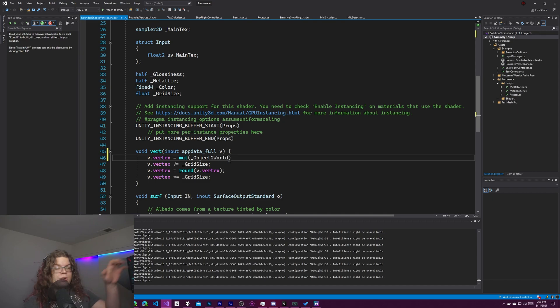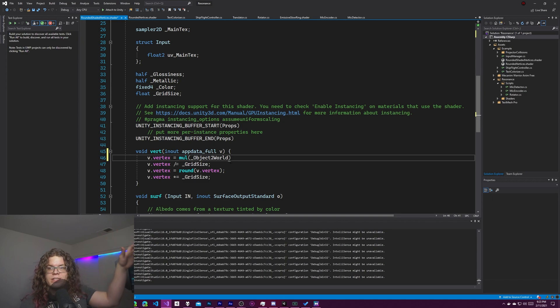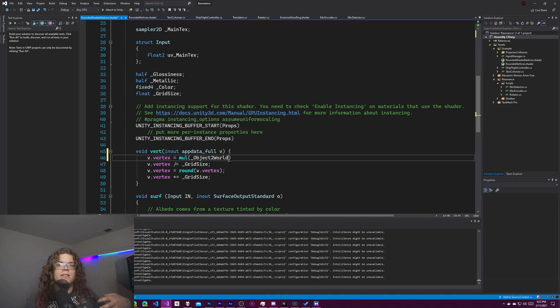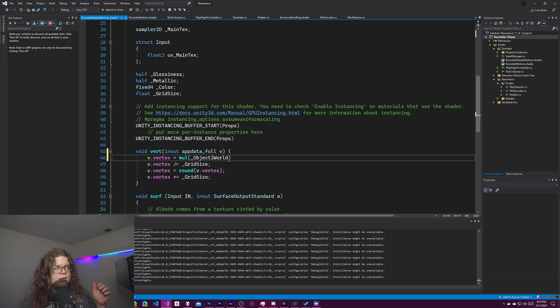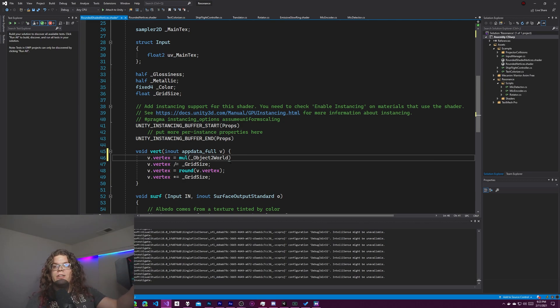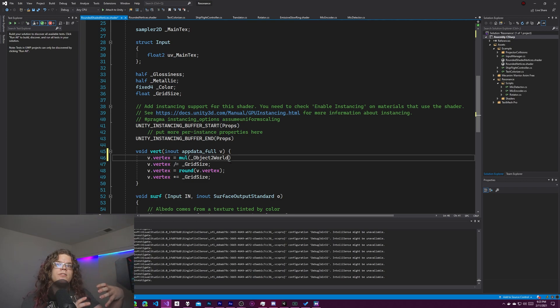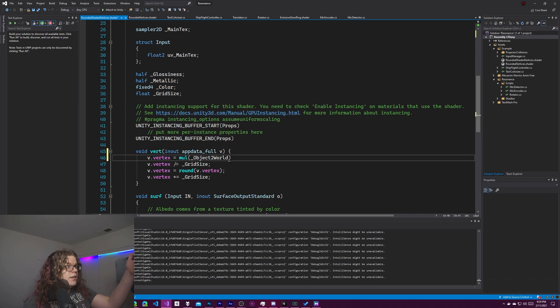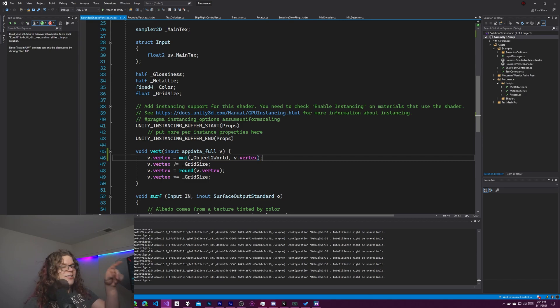The way you do that is multiply by object to world, a shorthand for unity_object_to_world, which is a matrix. Matrix multiplication takes all your vertices and multiplies them by the object's transform. A Unity transform is essentially a matrix that multiplies by the scale, rotation, and position. This gives you a matrix to translate from relative space, relative to the object itself, into world space. It rotates and transforms everything to get it positioned in the world. And we're just going to multiply our vertex by that.